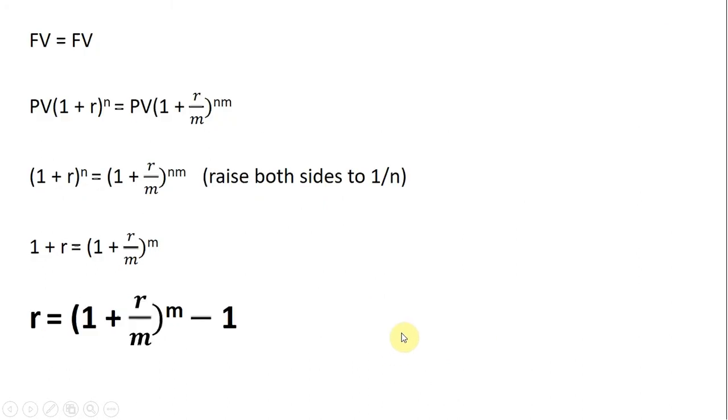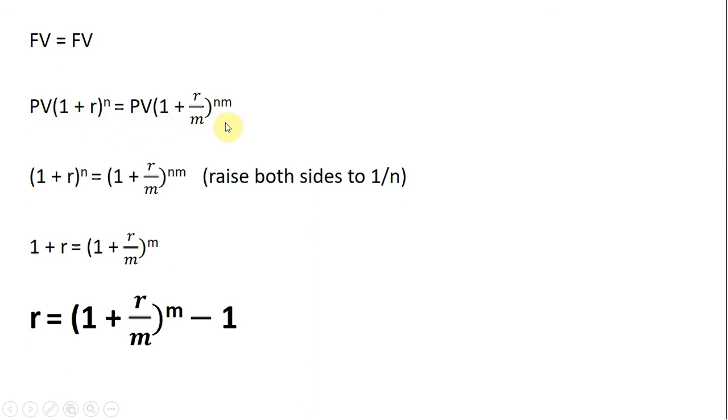So, to solve for our effective annual interest rate formula, we're going to set those two equations equal to one another. We're going to set FV equal to FV. So, substituting in, here's annual compounding, here's with multiple compounding per year. Setting these two equations equal, the present values cancel.